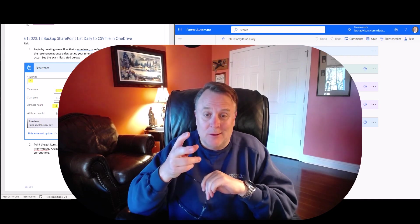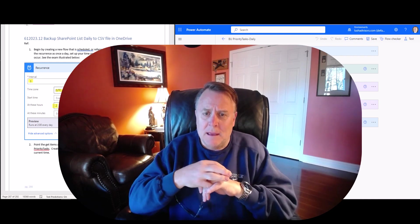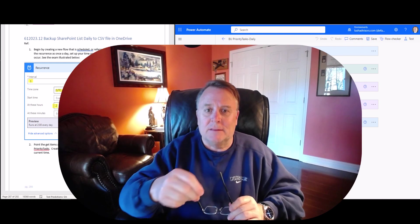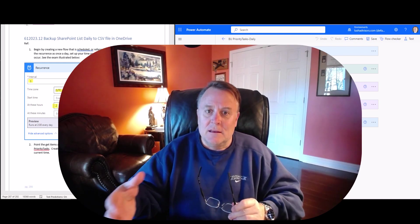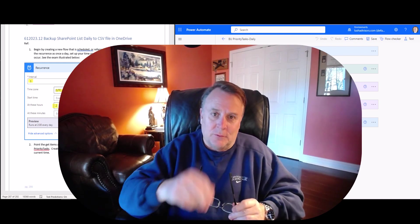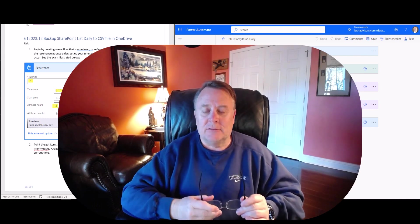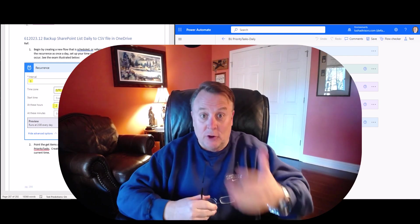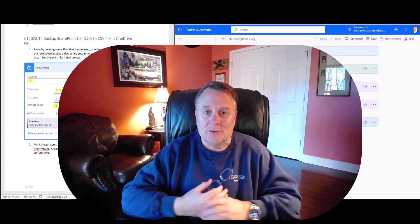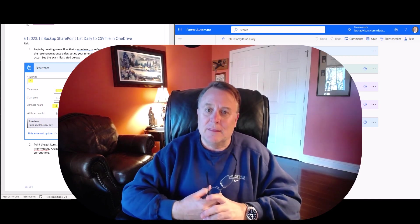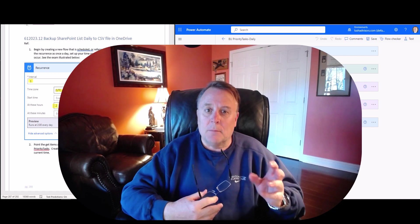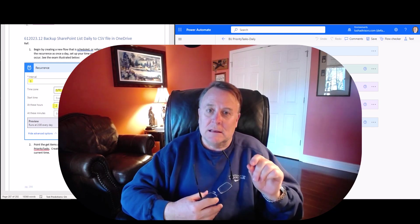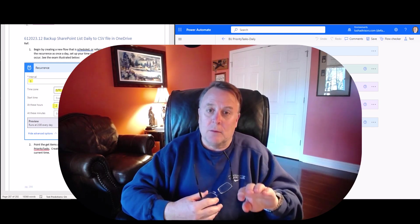The second one is how do I make a backup copy of my list so that if something fails, I can easily add data from a CSV file into that list and get it back up and running based on our nightly backups. And then the last part of the video, we'll talk about how to actually copy a Power Automate flow.